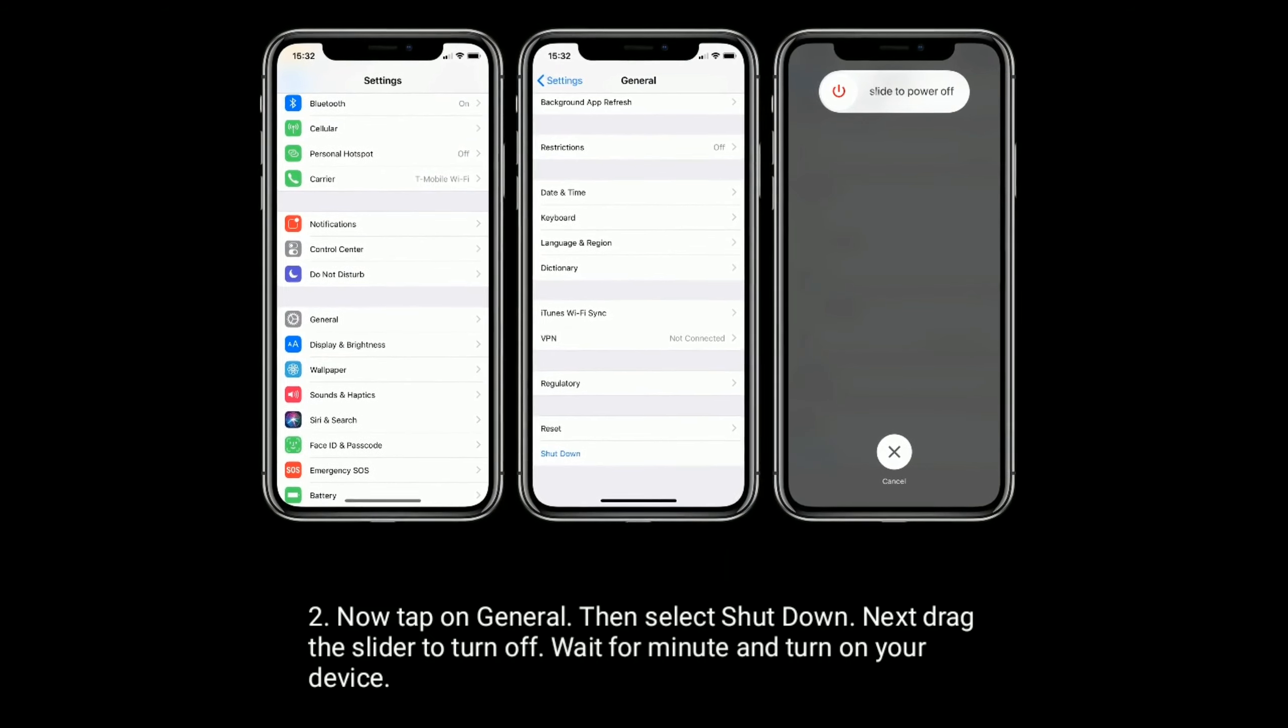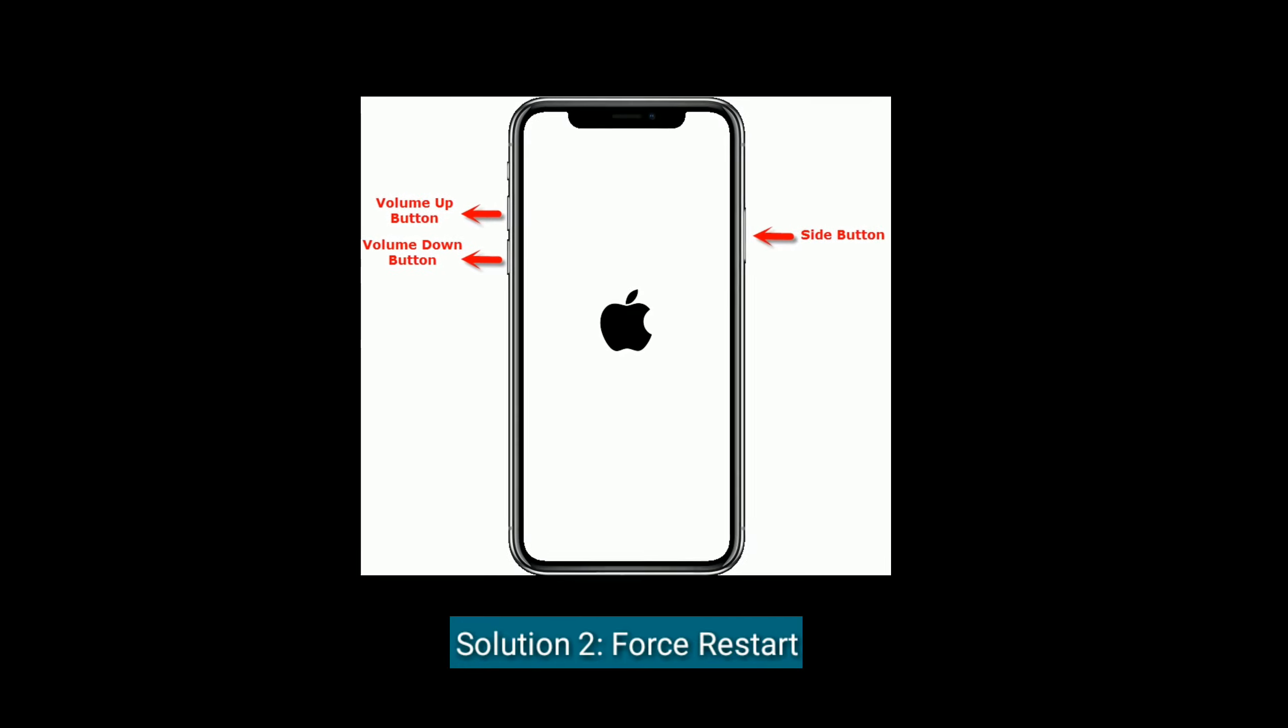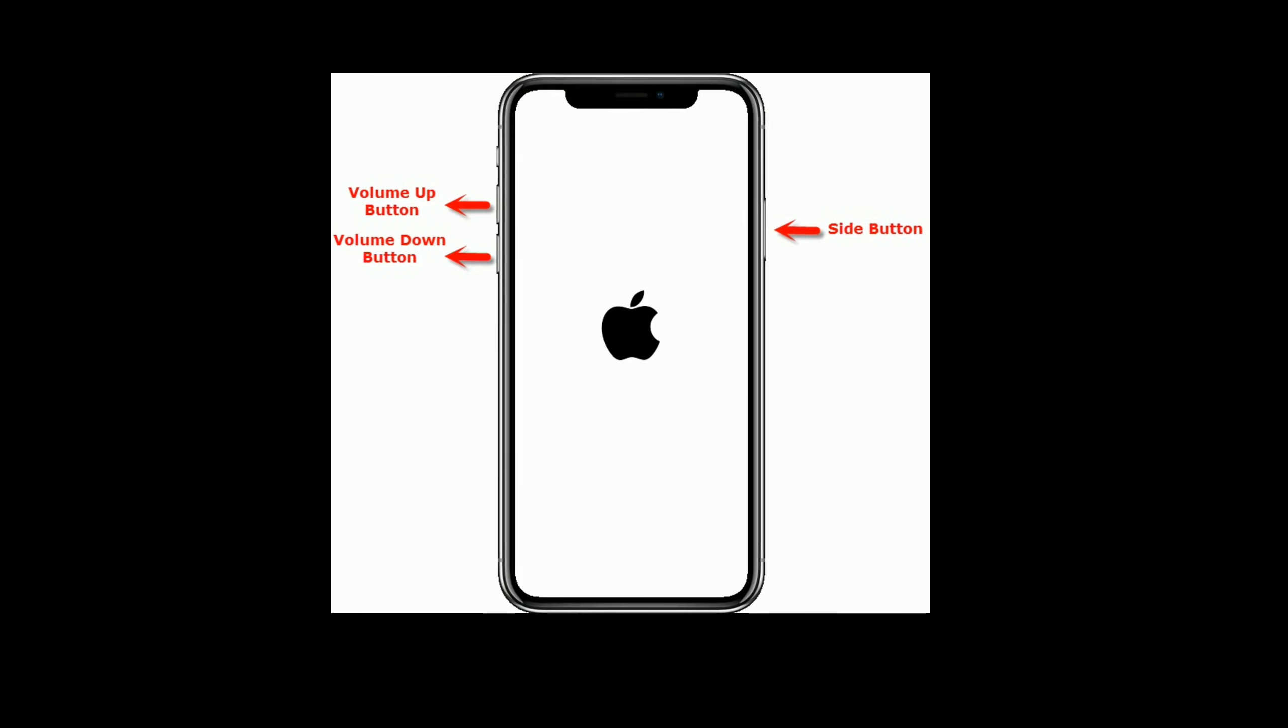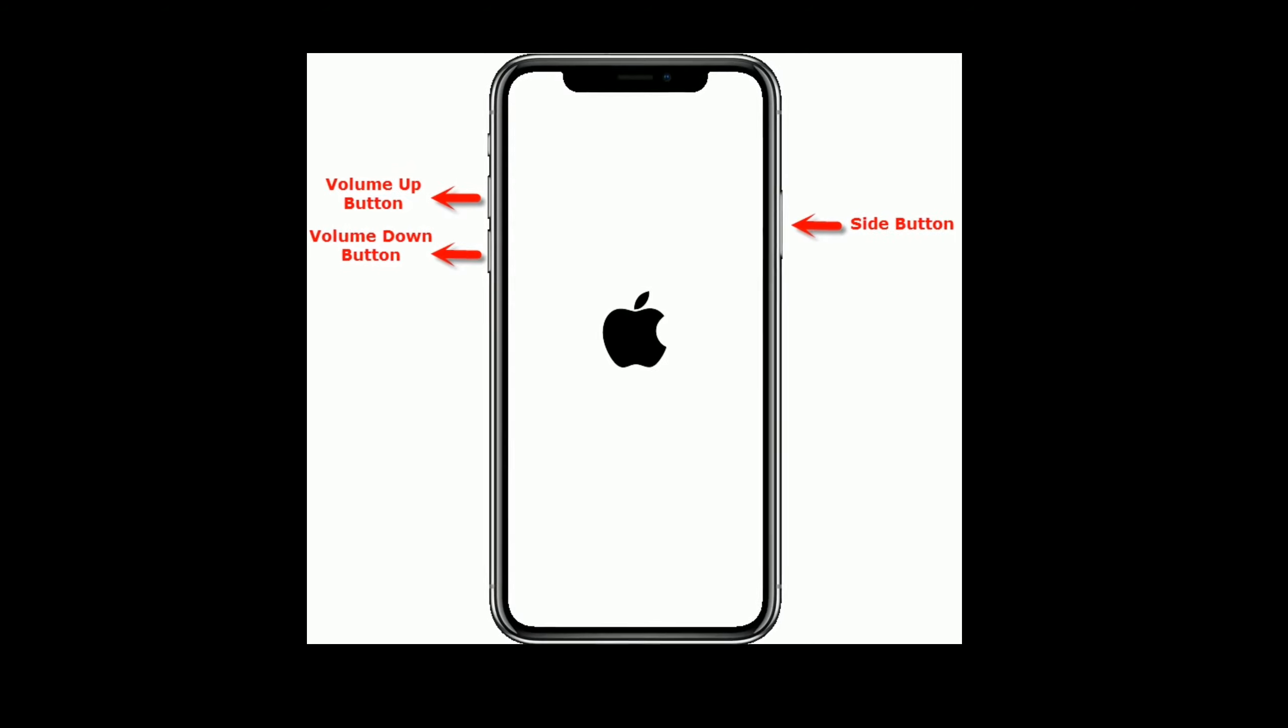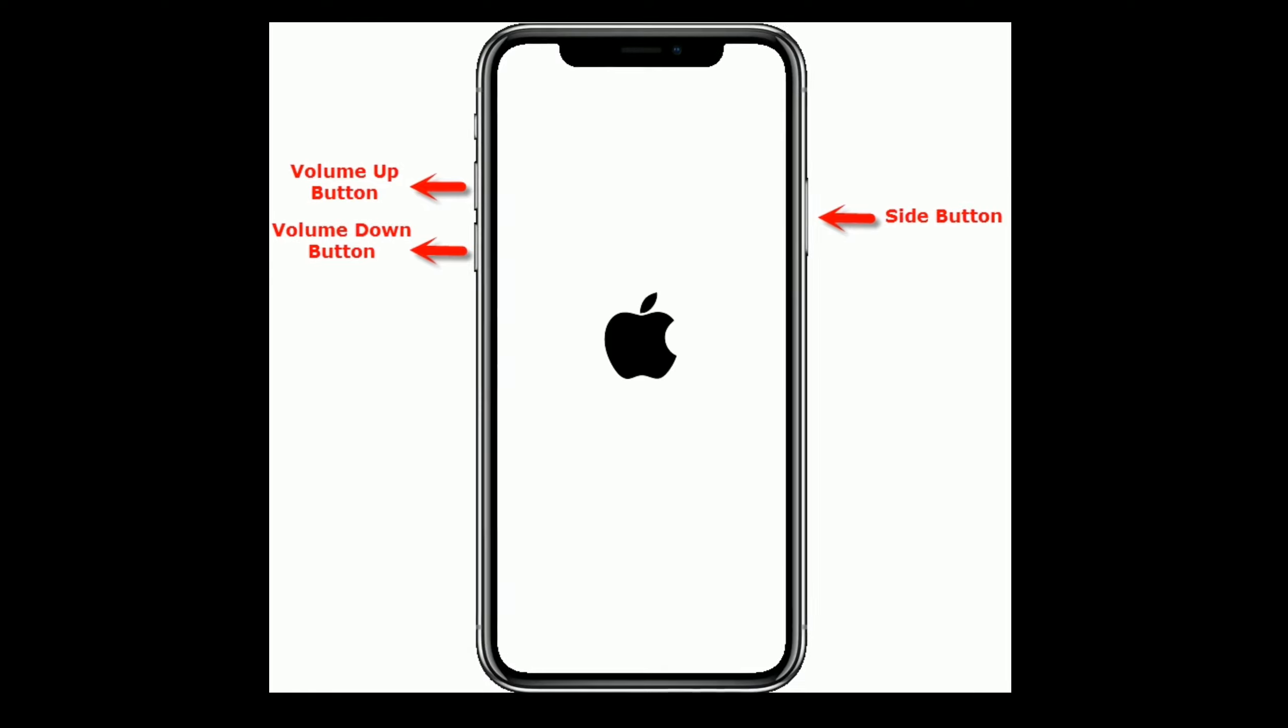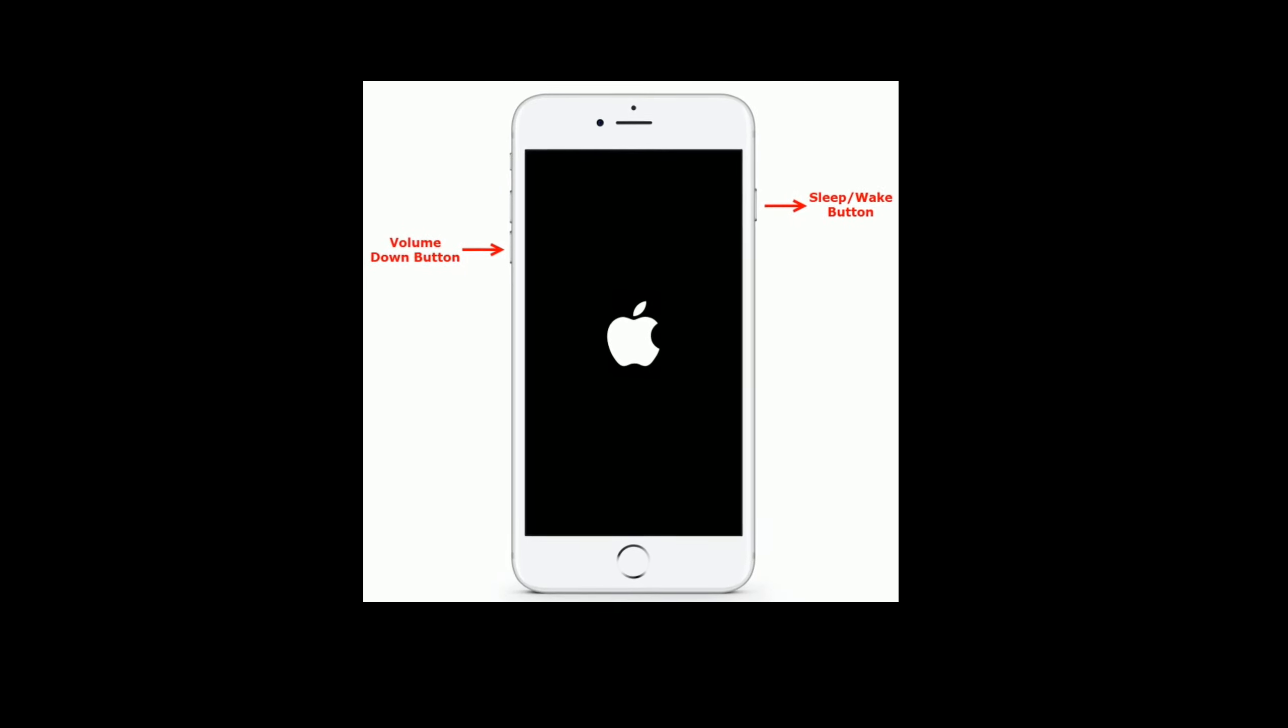Solution 2 is to force restart your iPhone or iPad. If you have an iPhone 8 or later models, or an iPad without a home button, then do the following steps: quickly press and release the volume up button, next quickly press and release the volume down button, finally press and hold the side button until you see the Apple logo.